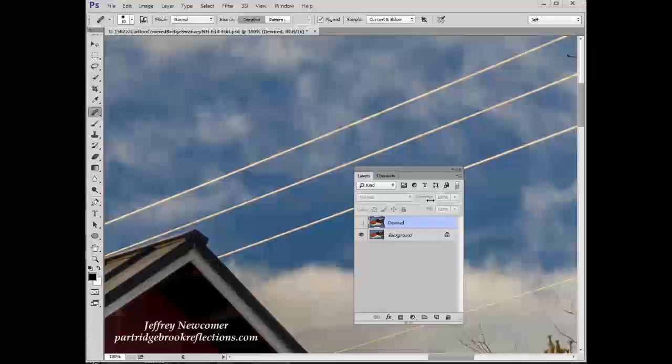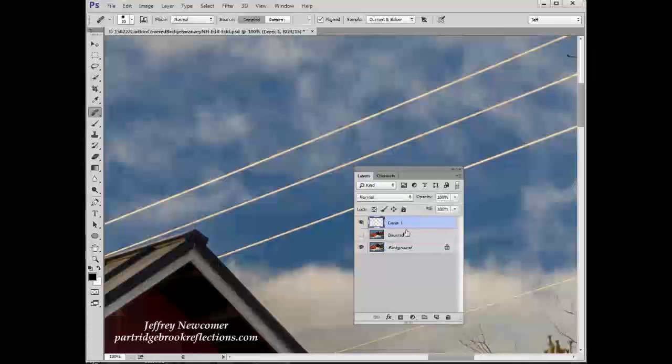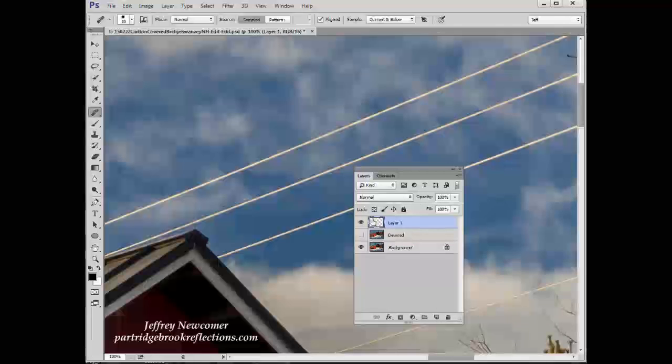The first thing to do when you're working on these things is to create a blank layer to do your actual work on. So we place a blank layer on top of the stack here.